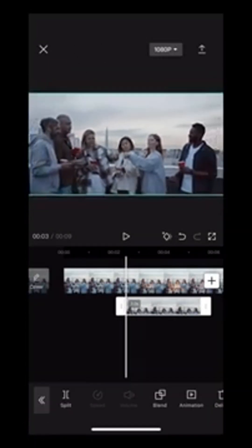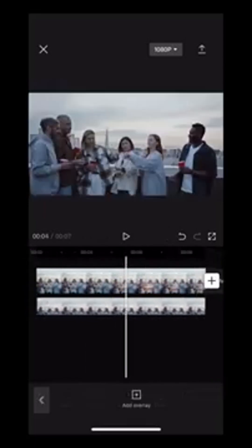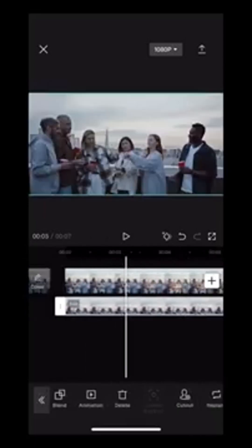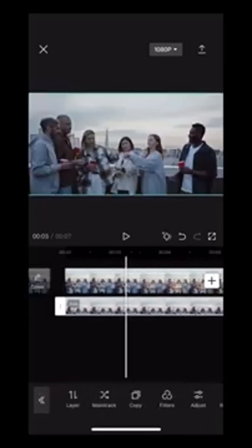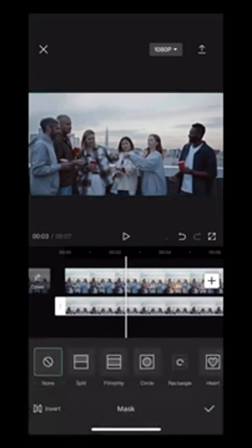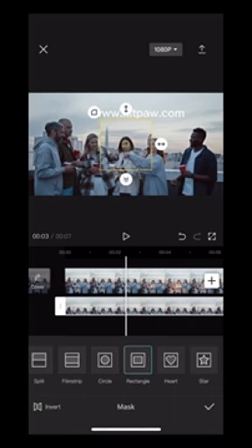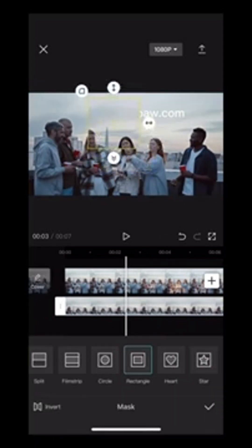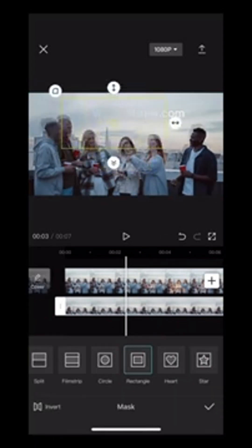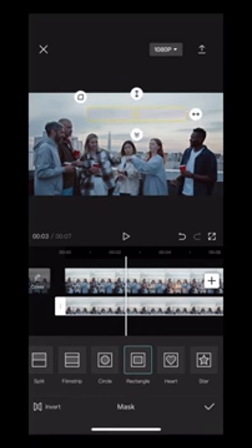Move the clip to the overlay track, then align and lengthen it with the main video. Next, open the mask menu and select the rectangle option. Drag it to the text you want to remove and adjust the size until it covers the text perfectly.